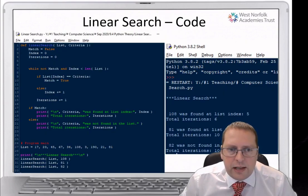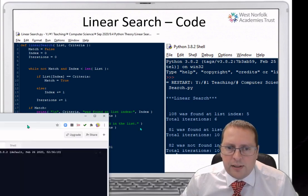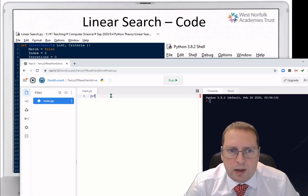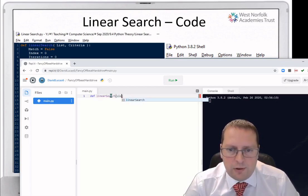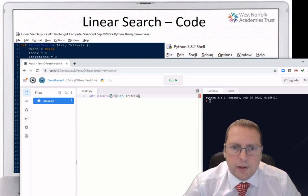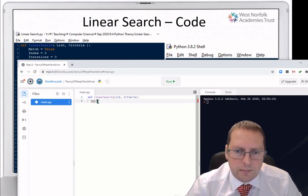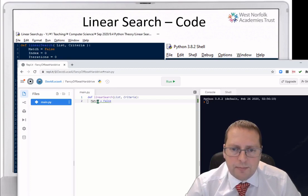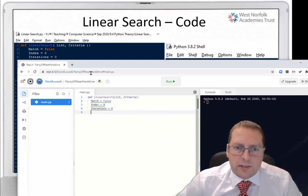When it comes to programming a linear search, I said it is relatively easy. I'd like you to program a linear search in Python or using REPL. So I'm defining a sub-program — defining linear search — that takes a list and criteria as parameters. We set match equals False as a boolean value, index equals zero as our starting point, and iterations equals zero. So we've set our initial data.